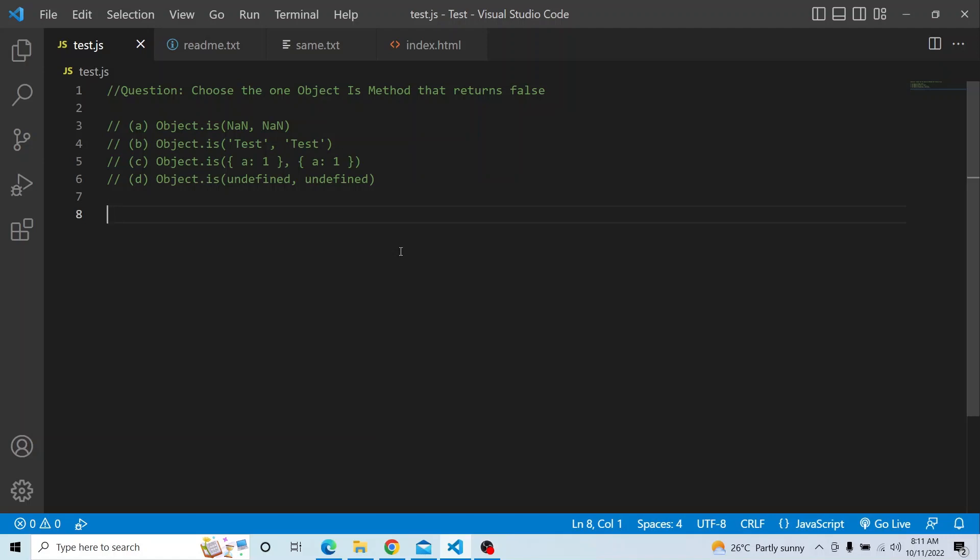Hi everyone. Welcome to JavaScript coding interview series. In today's video, you have to choose which Object.is method output returns false.